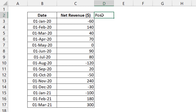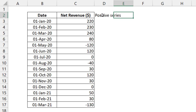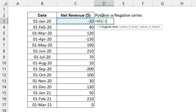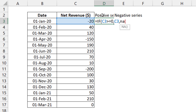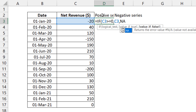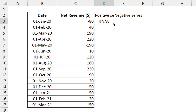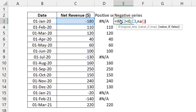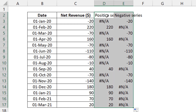For the positive series I'll write a simple IF function: if the number is greater than or equal to zero, return the same number; else return NA. You'll see why I'm using NA and not blank. Then for the negative series: if the number is less than zero, return the number; else return NA.